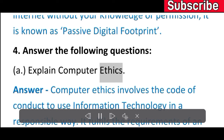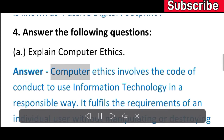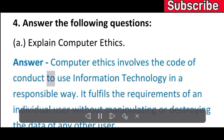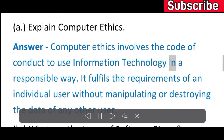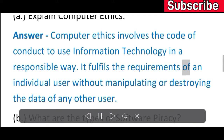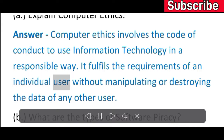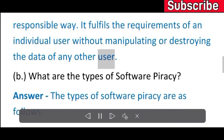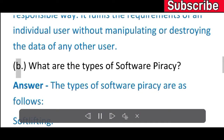Exercise 4: Answer the following questions. A) Explain computer ethics. Answer: Computer ethics involves the code of conduct to use information technology in a responsible way. It fulfills the requirements of an individual user without manipulating or destroying the data of any other user.